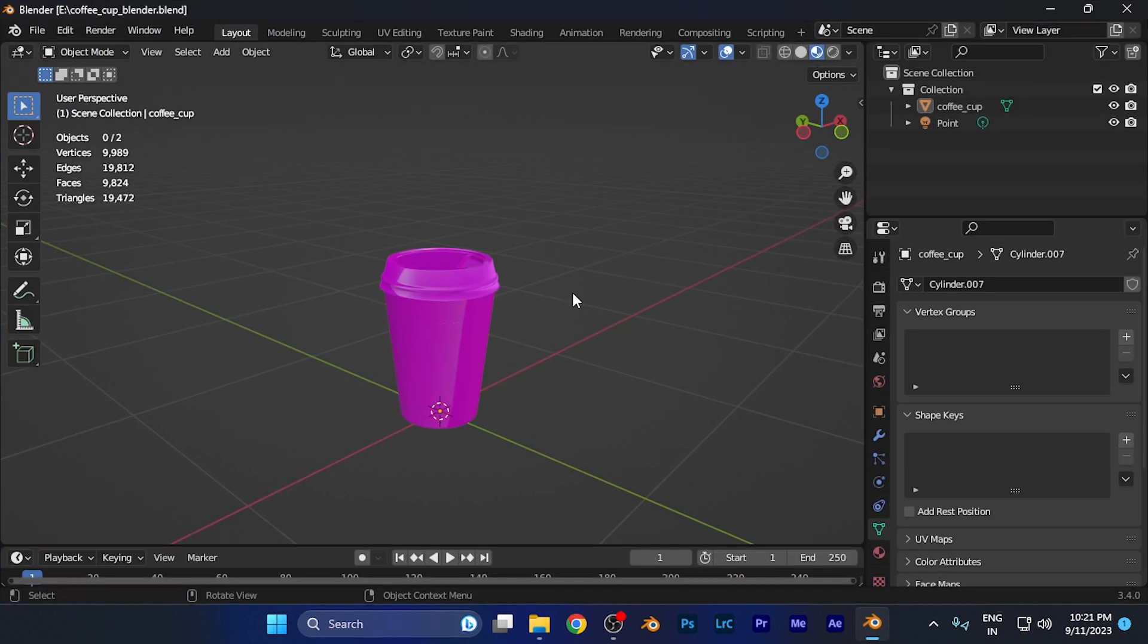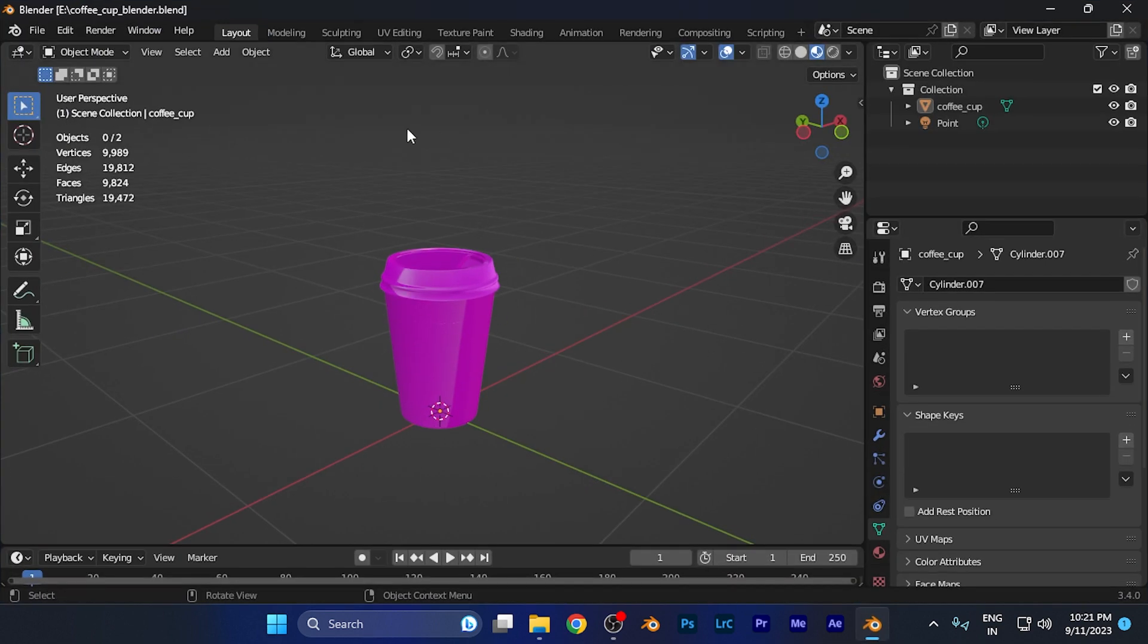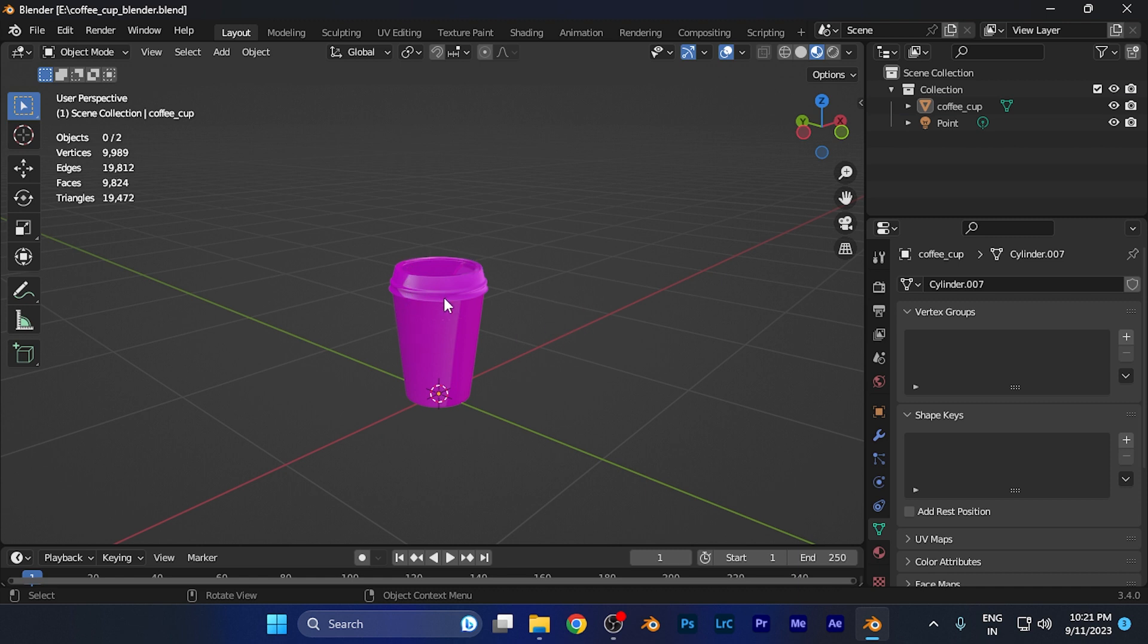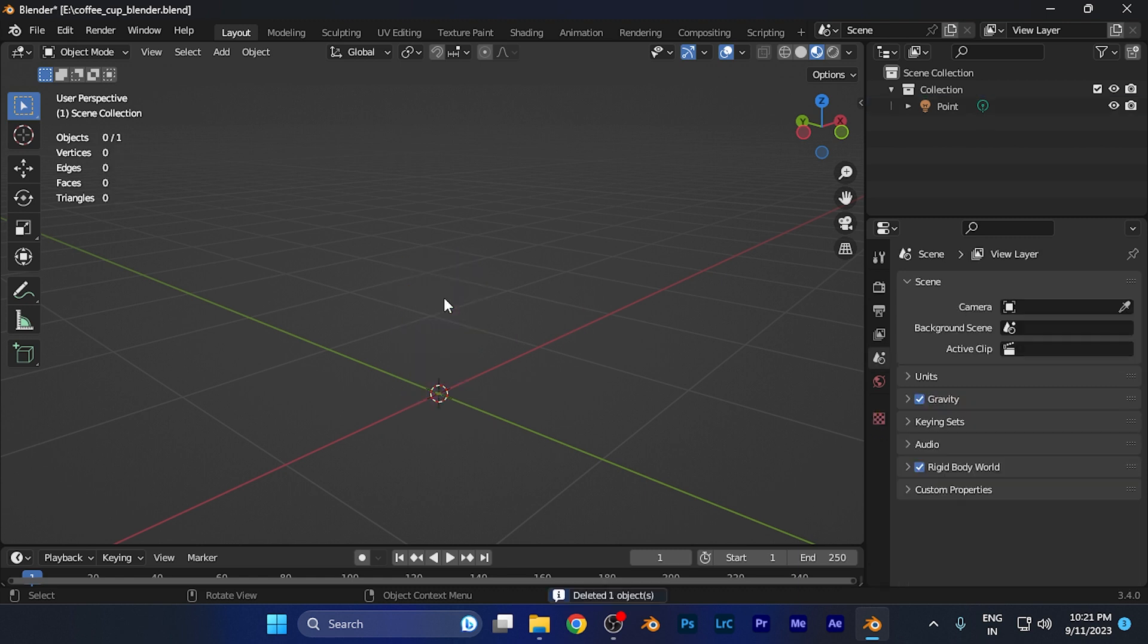First of all, all you need to do is simply open Blender and this is my Blender workspace. If you want to add that, you can add there as well. Currently, let me first delete this object.